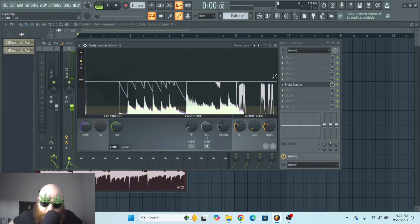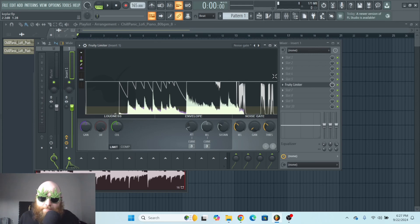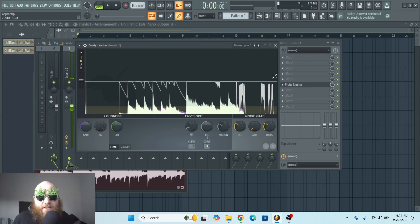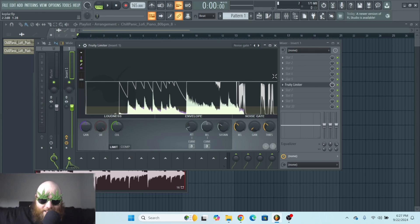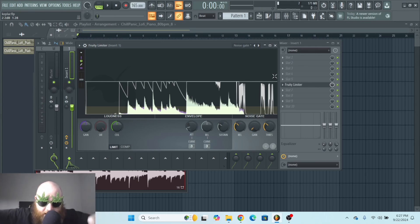And that's how you use the fruity limiter for most cases. This video is a clip from a longer video called the ABCs of FL Studio. And if you want to see that, check the video in the descriptions. Thanks for stopping by.